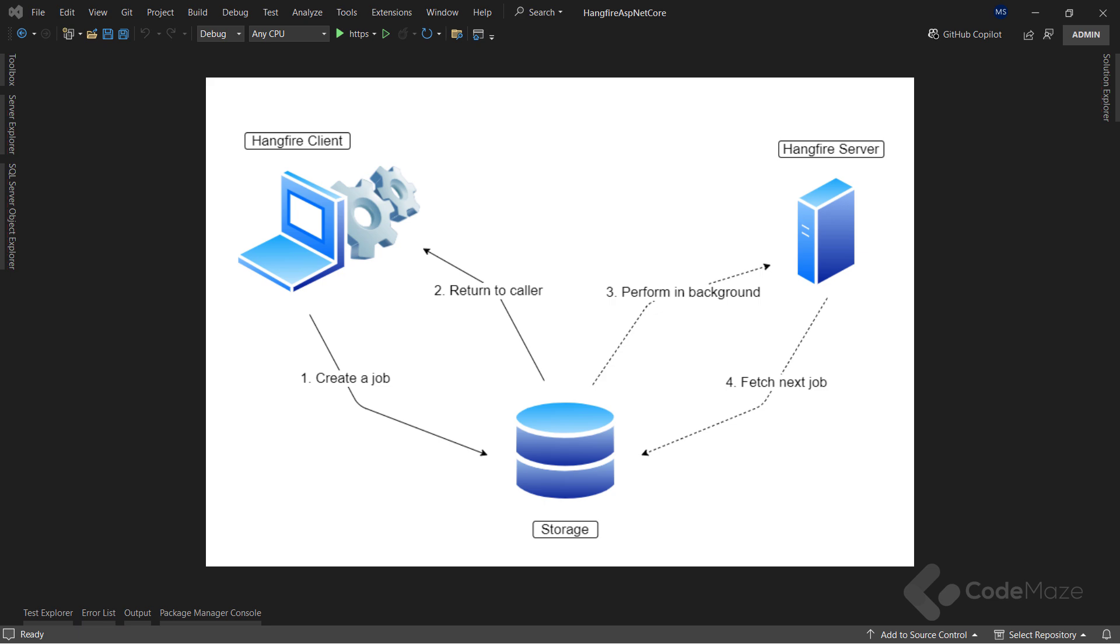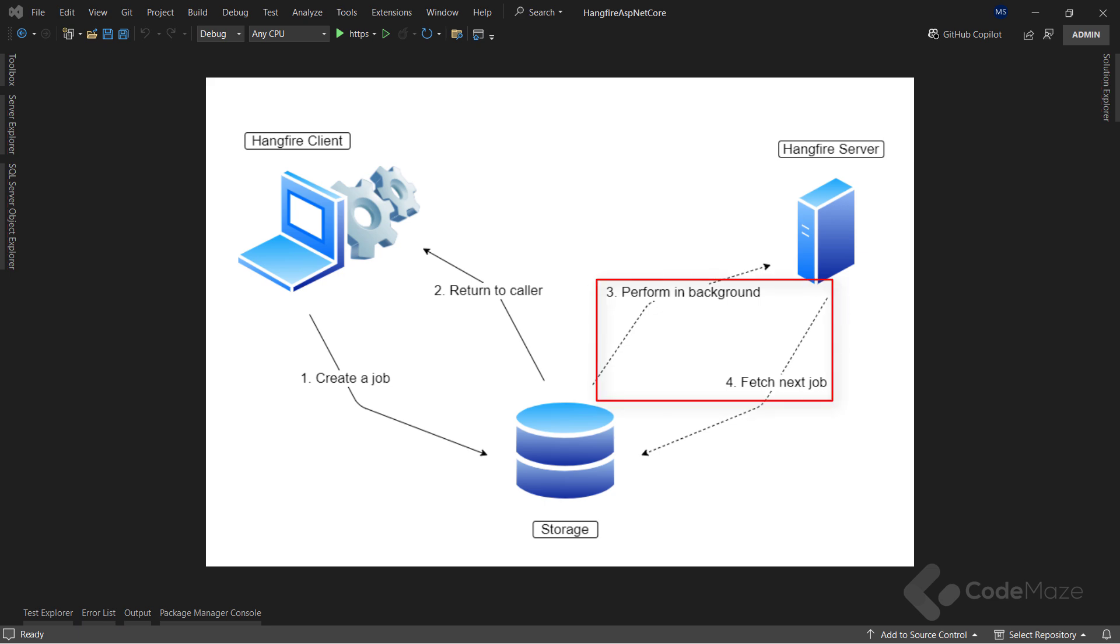After we specify our task in the code and call the appropriate Hangfire method to create it, the Hangfire client creates the job and stores it in the database. The control then returns to the application so the main thread can continue with its work. When a job is in the storage, the server picks it up and creates a background thread to process the fetched job.